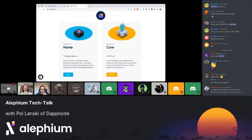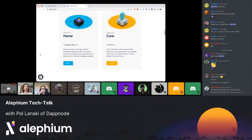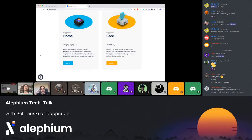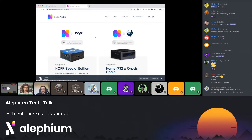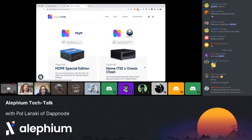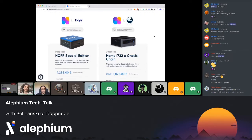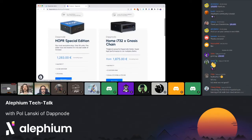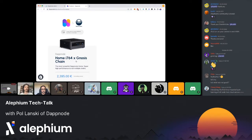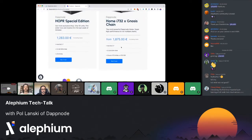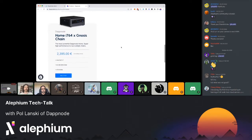We have a special edition with Hopper — a customized piece of hardware with an aluminum lid with the Hopper logo, which comes with 960 Hopper tokens. Then there are different versions: 64 gigabytes of RAM, 32 gigabytes of RAM, et cetera. Those are the machines.